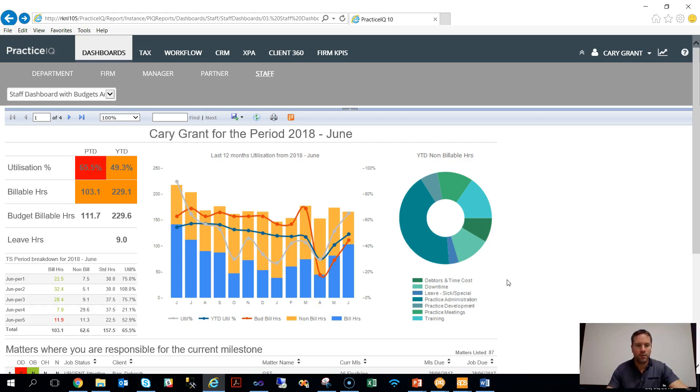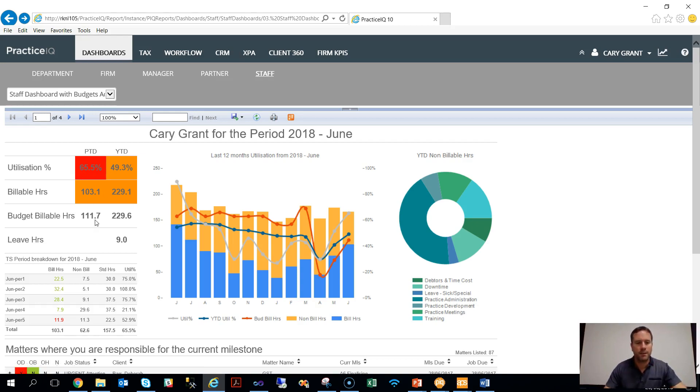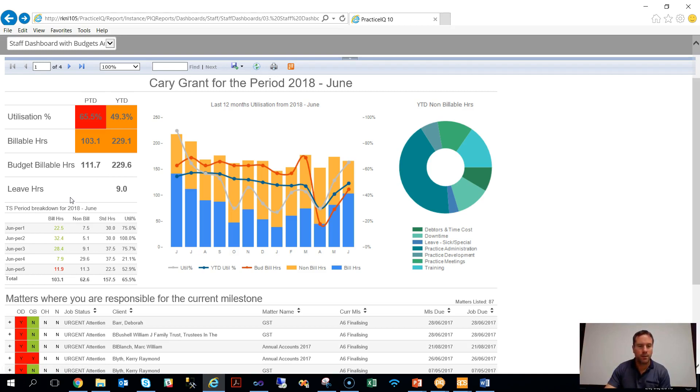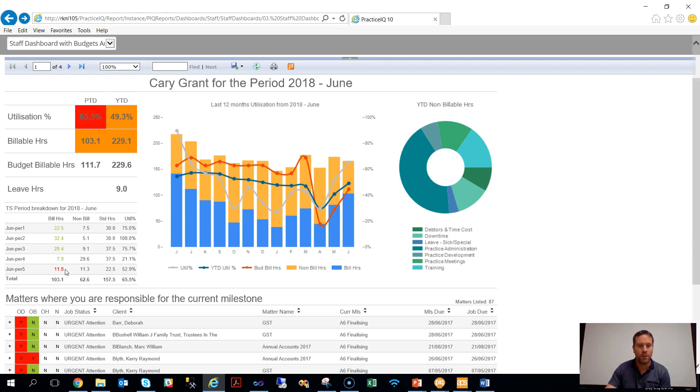We've got our traffic light systems here around the main KPIs for productivity, utilization, the budget figure as mentioned before, and also a breakdown of time across the different timesheet periods. The color coding there is also from a billable hours point of view, whether you've reached the target for those individual periods.